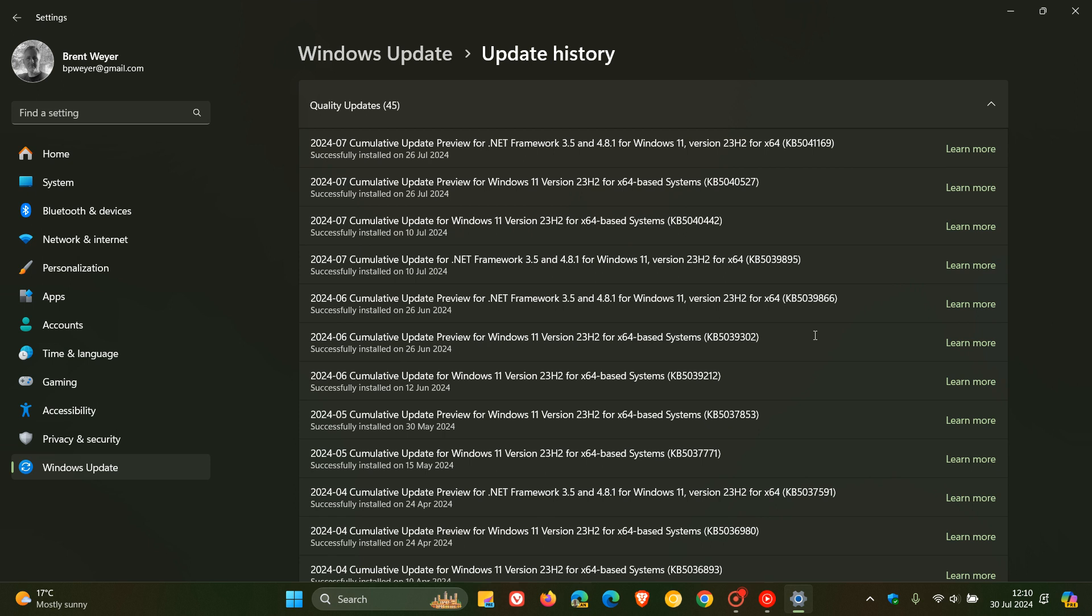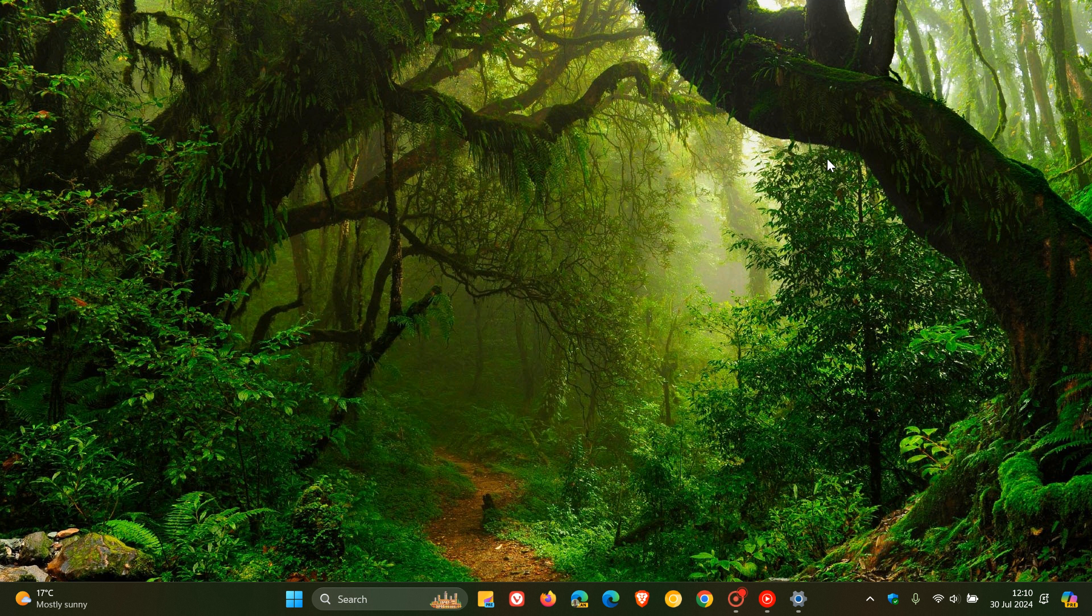So as always, Microsoft says to continue receiving security and non-security updates after the 8th of October this year, they obviously are recommending that you update to the latest version of Windows which is version 23H2.